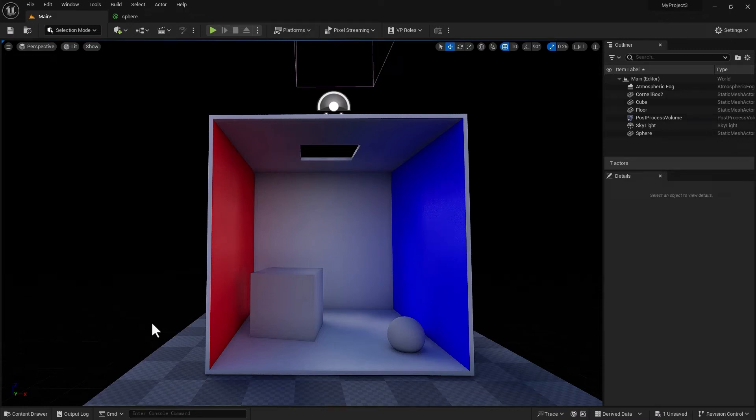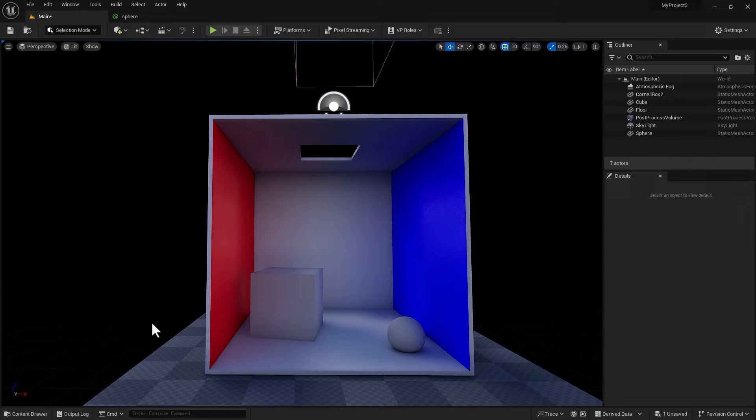Hello everyone, this is Reza with another how-to video. In this one, we are going to talk about how to link certain lights to affect certain objects in your scene. It's light linking inside Unreal Engine, so let's get started.